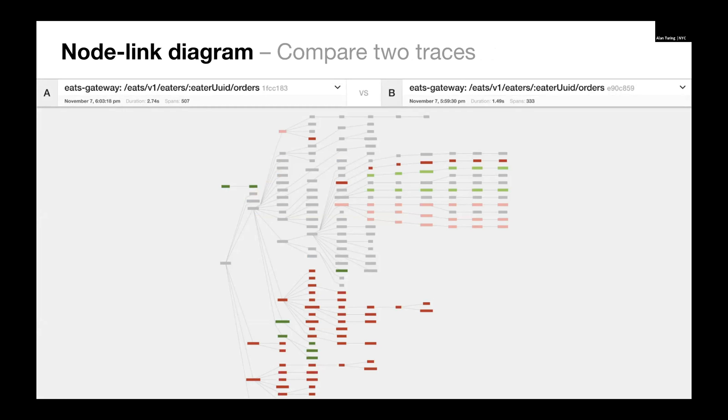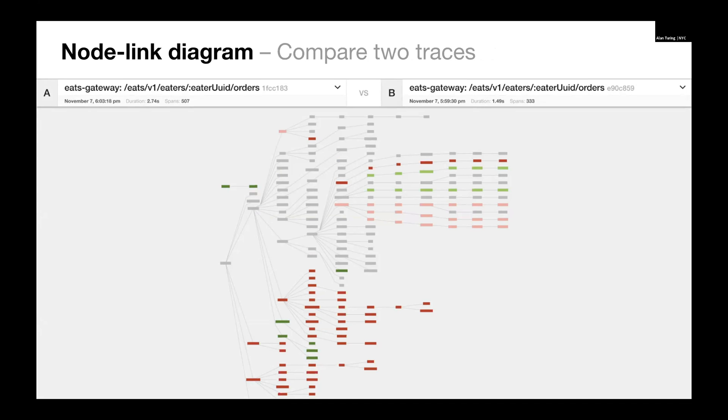The color coding is gray nodes are in both traces and they have the exact same count. Light green nodes are in both traces and there's more in trace B. Light red nodes are in both traces and there's fewer in trace B. And then the dark red and dark green nodes are missing completely in trace B for red nodes and only in trace B for dark green nodes. So this gives us an idea of the structural differences between these two traces.